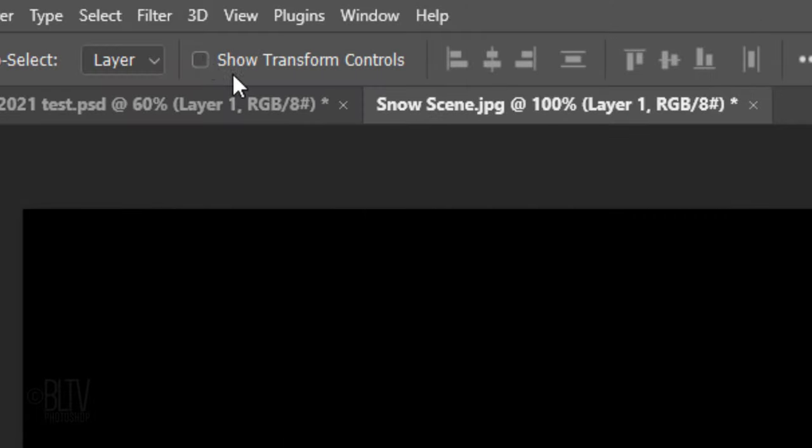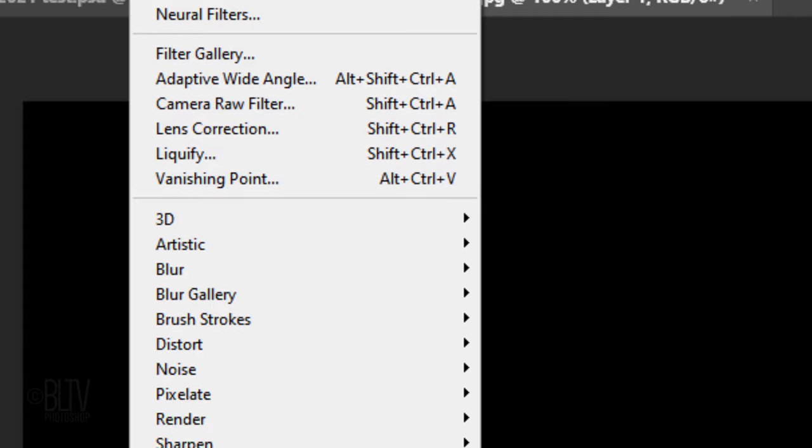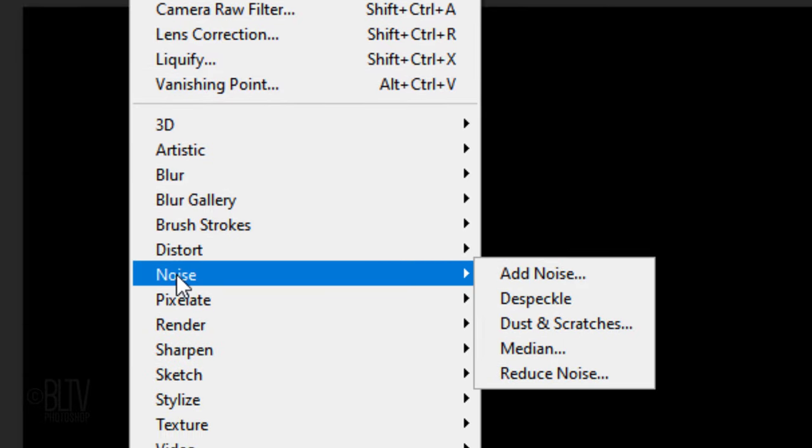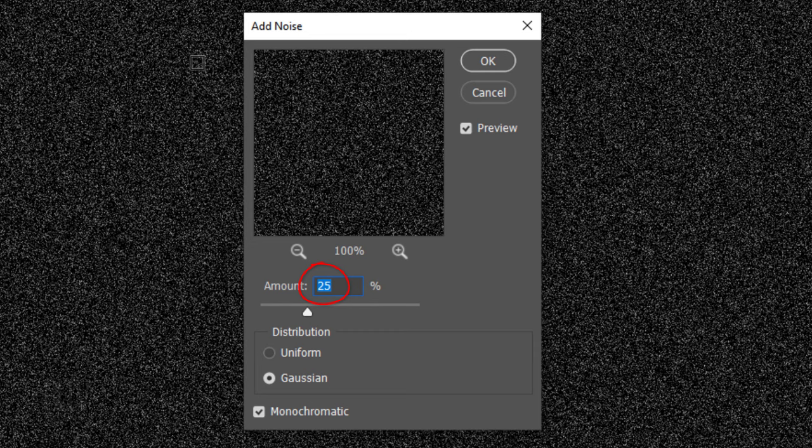Go to Filter, Noise and Add Noise. Make the amount 25%, Gaussian and Monochromatic.